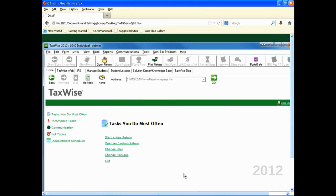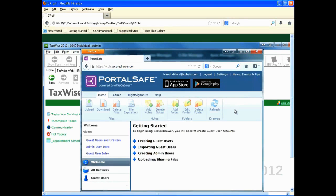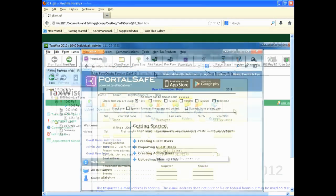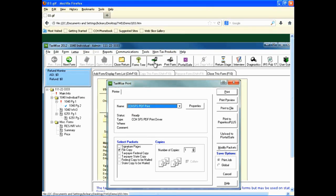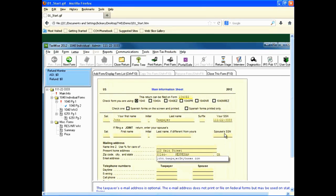Now when you click the PortalSafe icon on the toolbar, PortalSafe opens to the Users default page in a browser window. To access PortalSafe from inside a return, click the Print Return icon. Select the copies you want to print. Click the Upload to PortalSafe button. Click the PortalSafe icon to open the TaxPayers drawer and view the return.